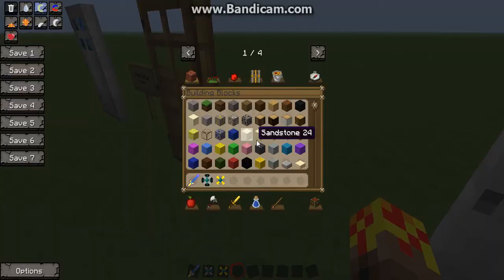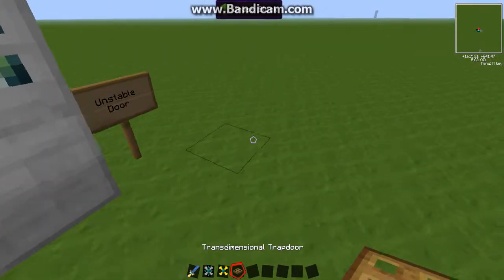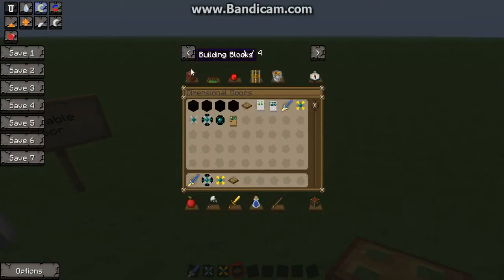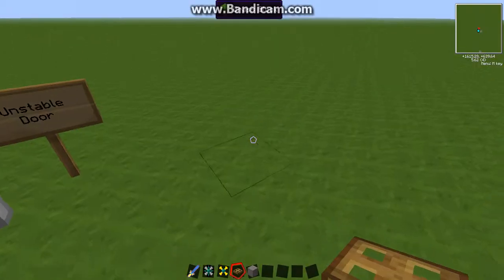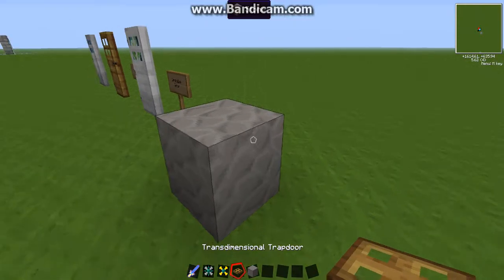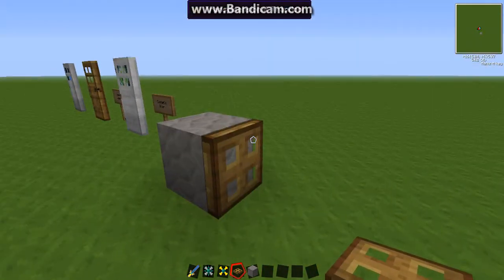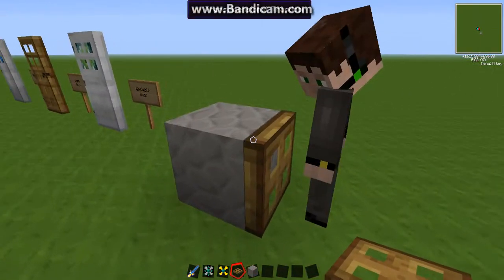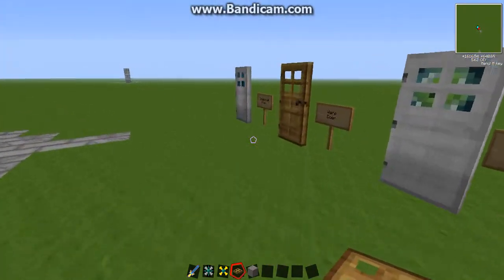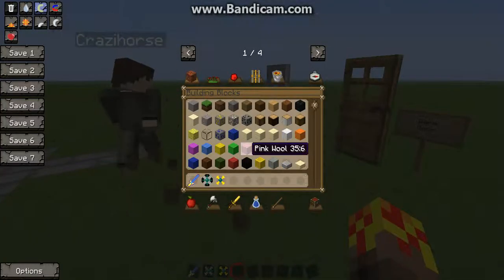So yeah there's also a trans-dimensional trap door. Just looks like a normal trap door. But you can place this in any dimension, walk into it and it'll take you straight to the surface. So if you're in a scary dimension or whatever you can just get straight out with that. That's quite useful.